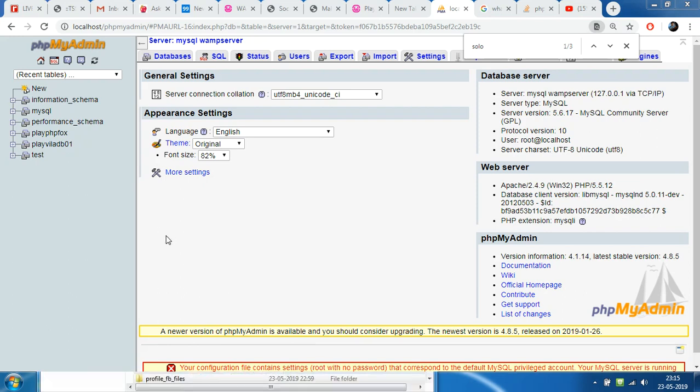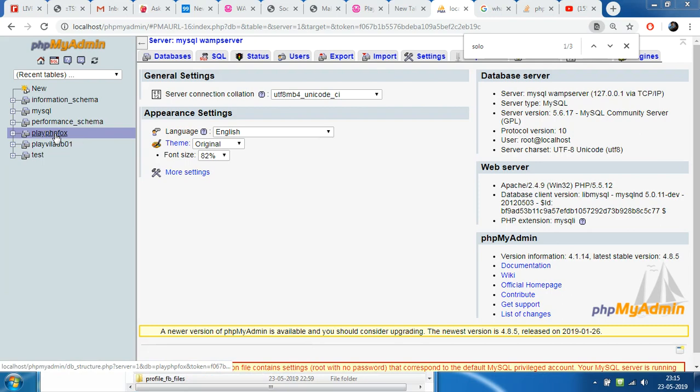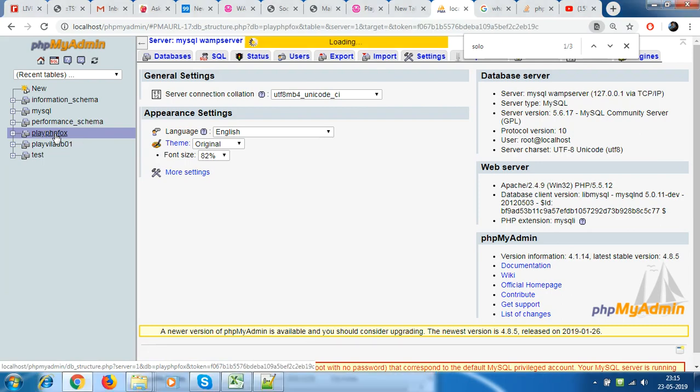Welcome back guys, today's tutorial we're looking at how we can empty values inside a certain table in phpMyAdmin. Now for example, I have this database which is called playphpfox.